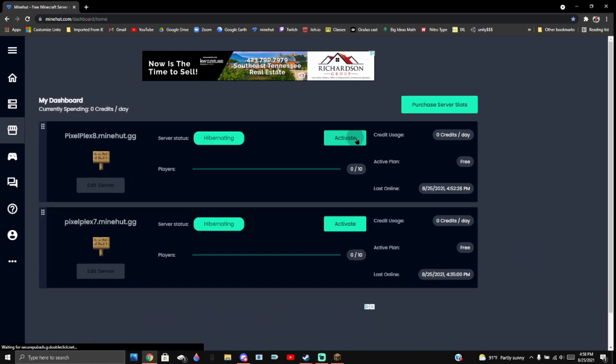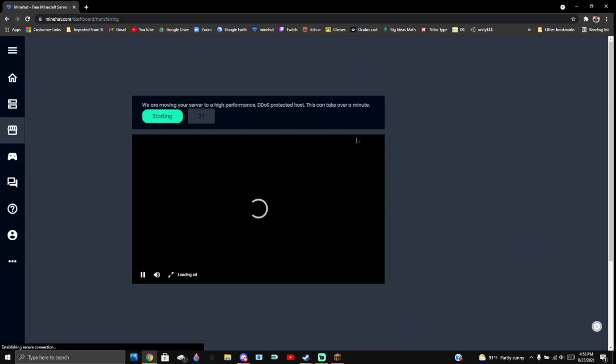First you're going to have to activate your server by pressing activate. Now you're just going to let that countdown go down.